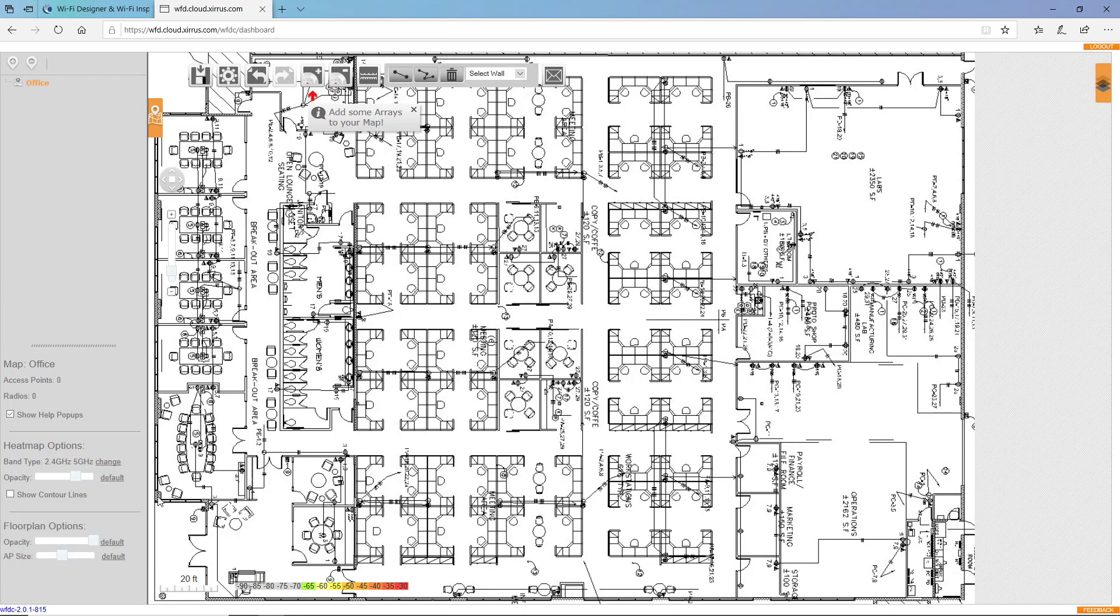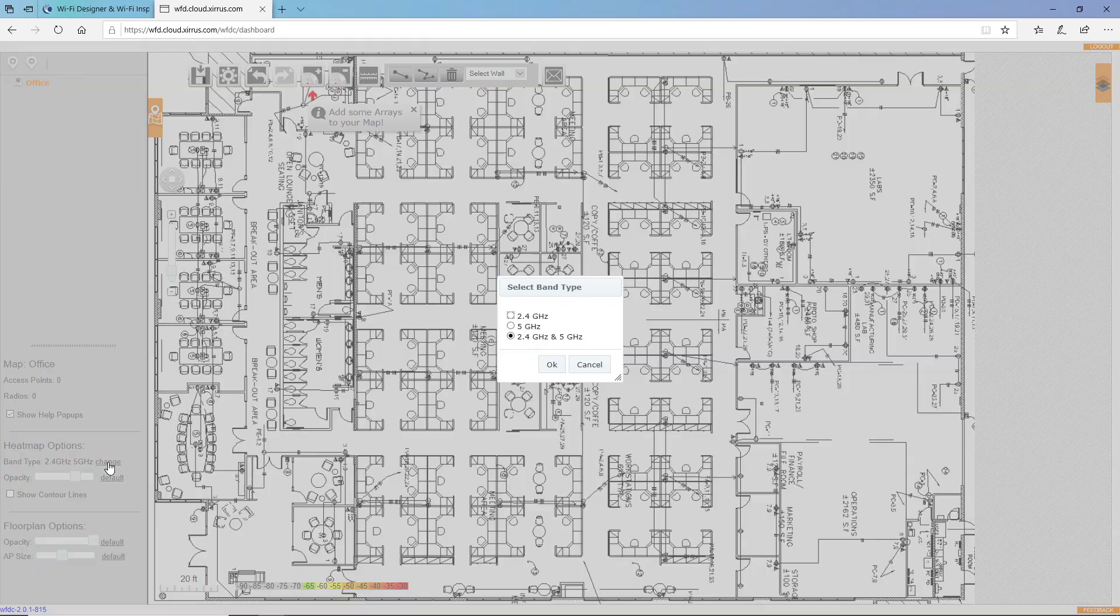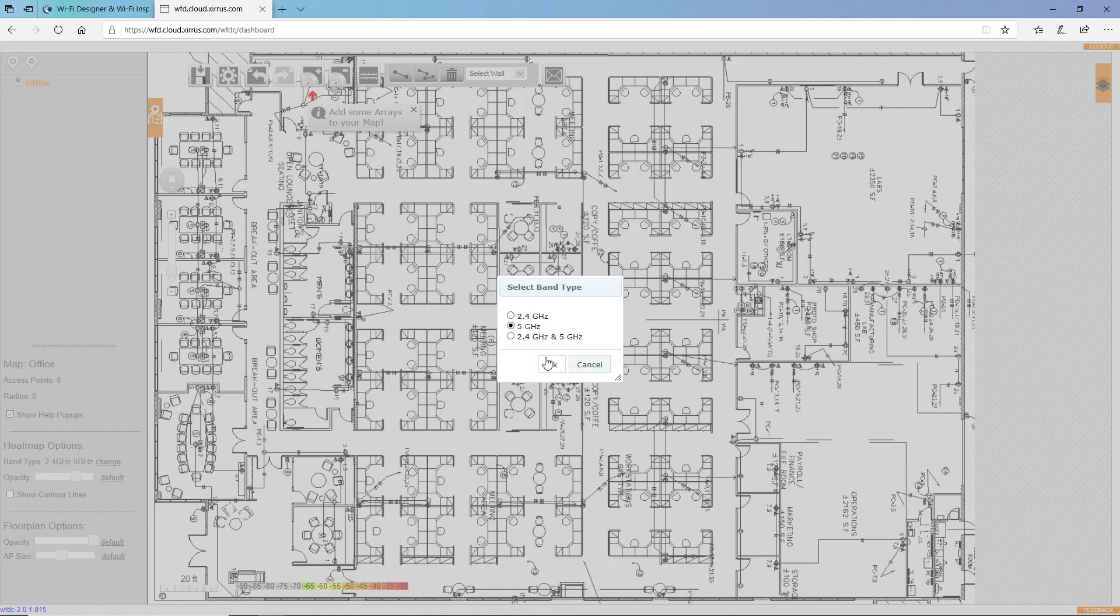The next thing I'll do before I start drawing the map is to change the band type. Under heat map options, I'll click change and I'll select five gigahertz because I know that if I design a network for the five gigahertz band, it will typically cover the 2.4 gigahertz band as well. Now, but at least this is a good starting place for me.